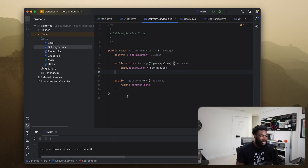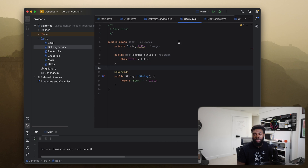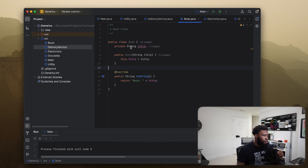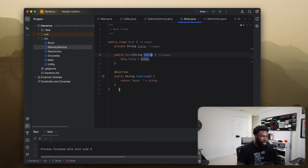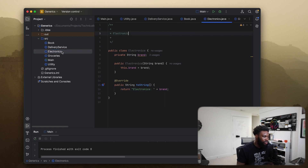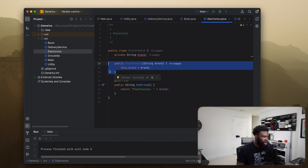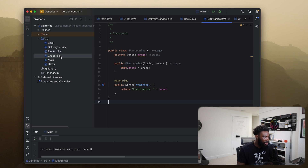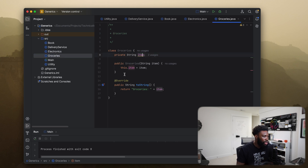Now this DeliveryService class is set up to work with any data type because we're not hardcoding it to a specific type. I've created a few example classes — a Book class that has a title member, a constructor to set the title, and an overridden toString method that returns the book plus its title. Same thing for an Electronics class storing a brand, and a Groceries class — each with their own constructor and overridden toString method.